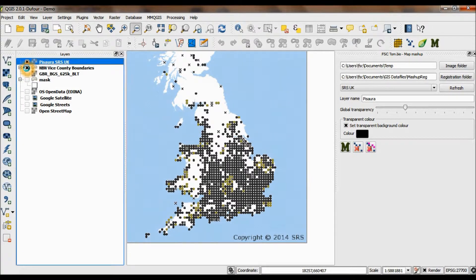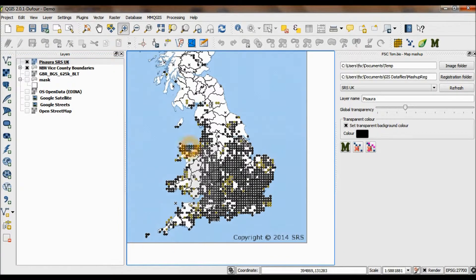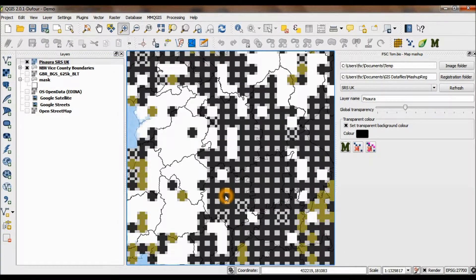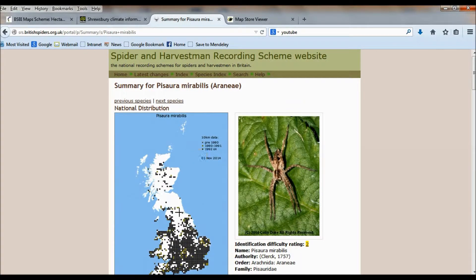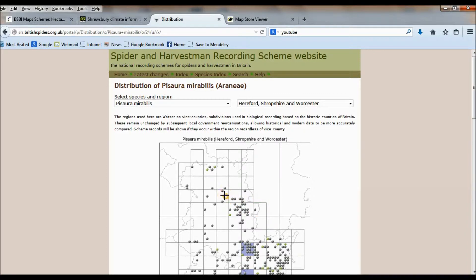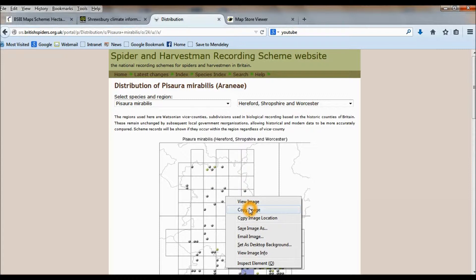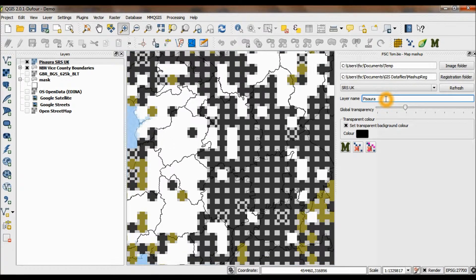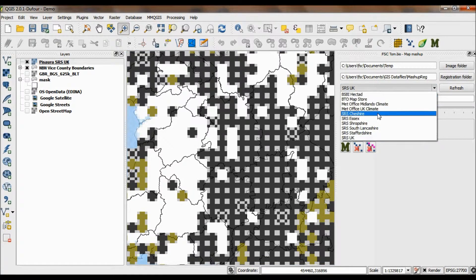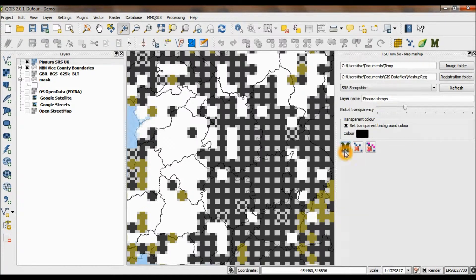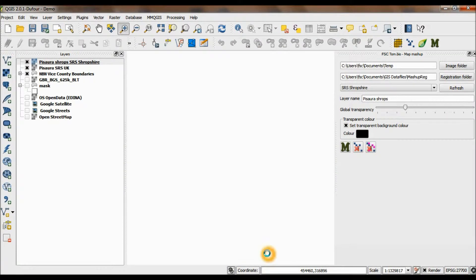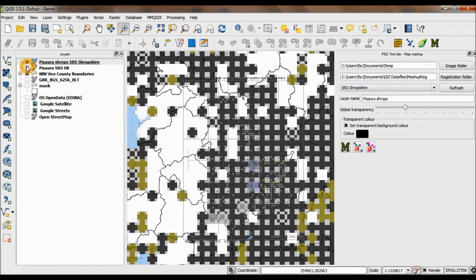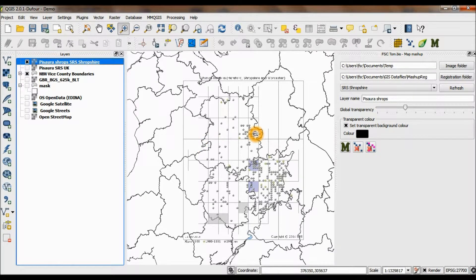Let's just put the vice county boundaries on so you can satisfy yourself that it's correctly registered. Zoom into the borders area over here, the area I'm interested in, Shropshire. There's very coarse data here, but on the SRS website they've actually got, instead of hectad data, they've got tetrad data when you zoom into specific areas. I've also created world files for some of these. So if I copy the image there, Pisaura and say call it Shropshire, pick the right world file, mash it up. Let's take off the national distribution.